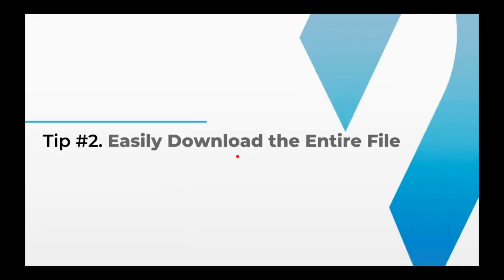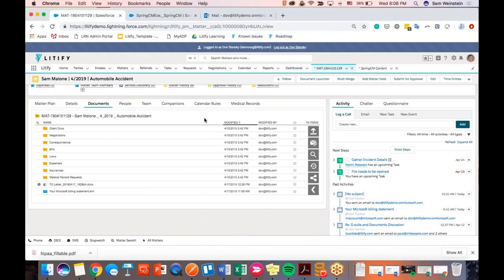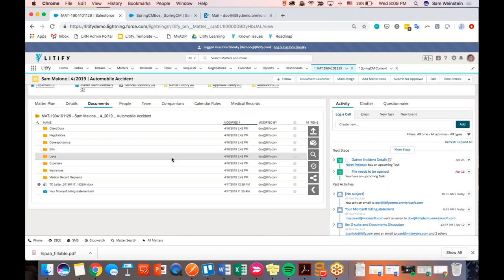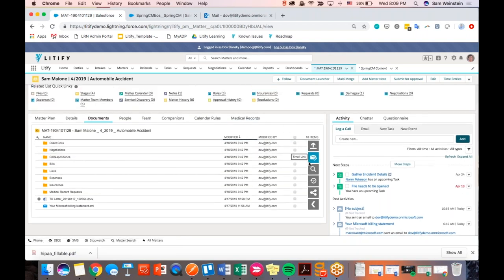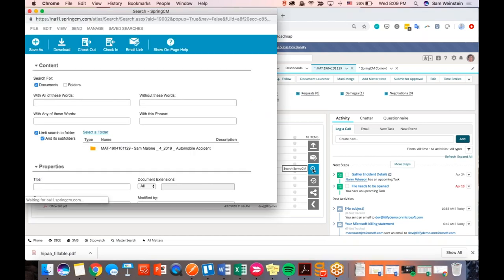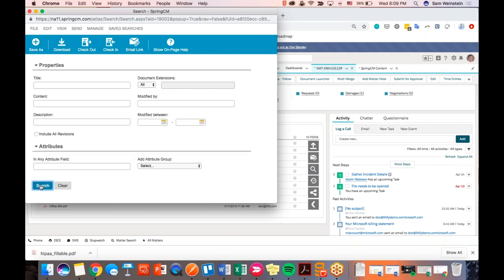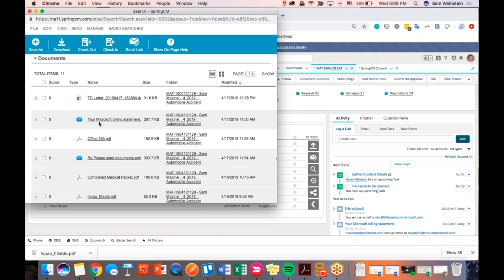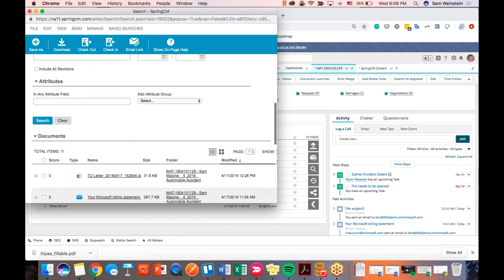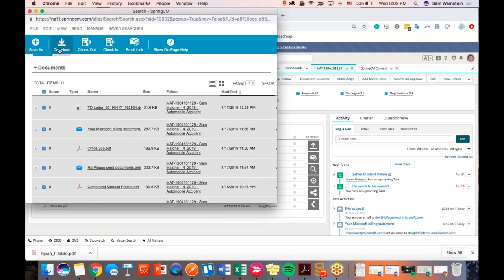Tip number two: easily download the entire file. We've gotten this request many times — a client fires the firm, or you need to refer the case out to a referral partner. You've been gathering documents in all your folders and just want to download the entire file in one shot. All you need to do is click the Search Spring-CM magnifying glass. If you don't see this on your navigation bar, use the tip I showed previously to add it. Without touching anything, scroll down to the bottom and hit Search again. It gives you a list of all the documents in that file without any folders, and from there you can click Select All and download. It gives it to you as a nice zip file — very useful.